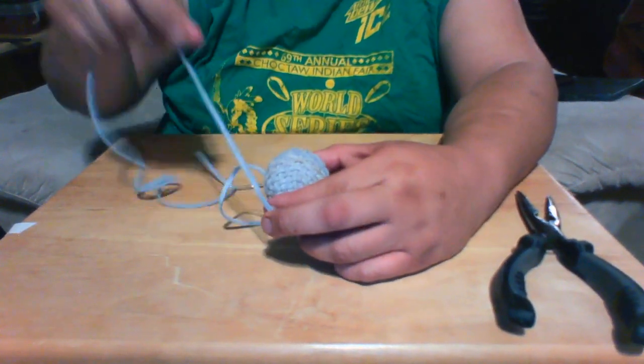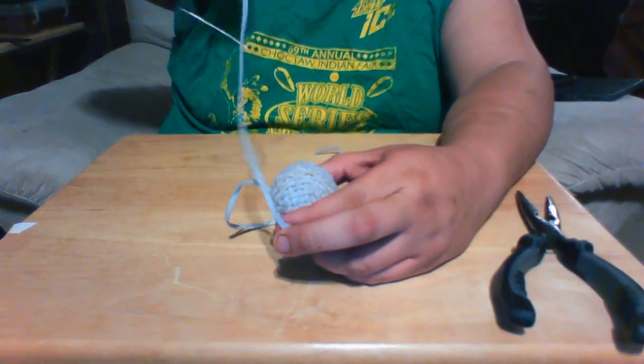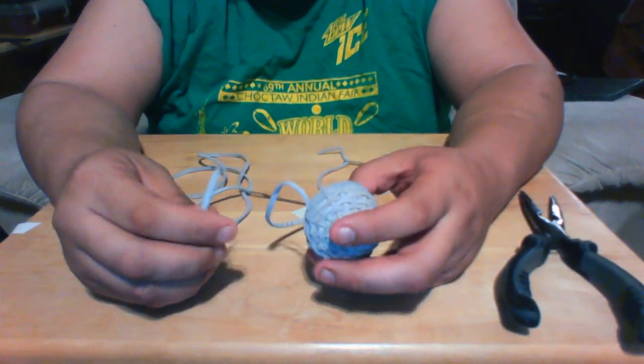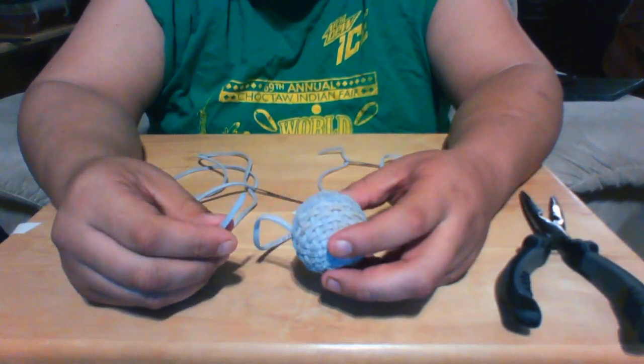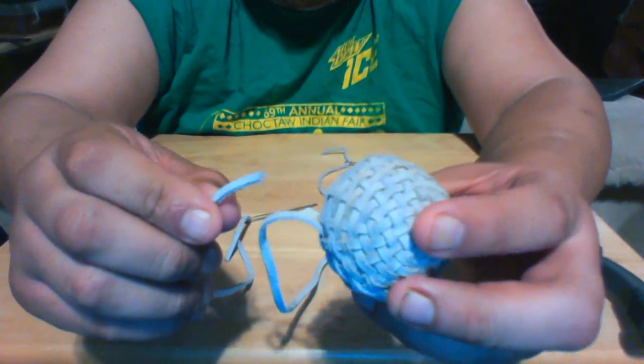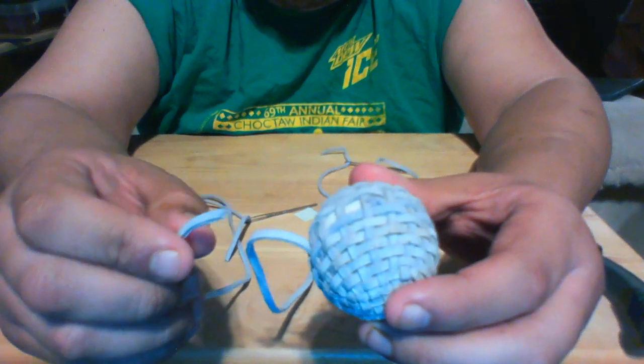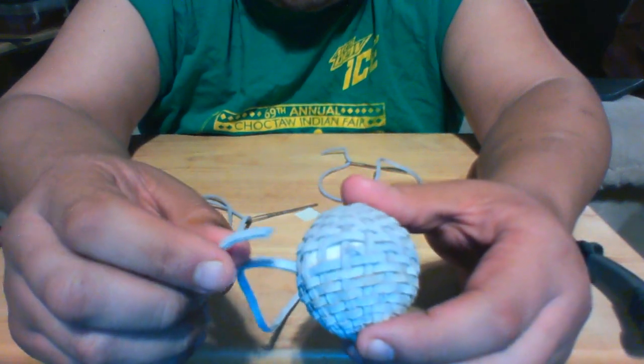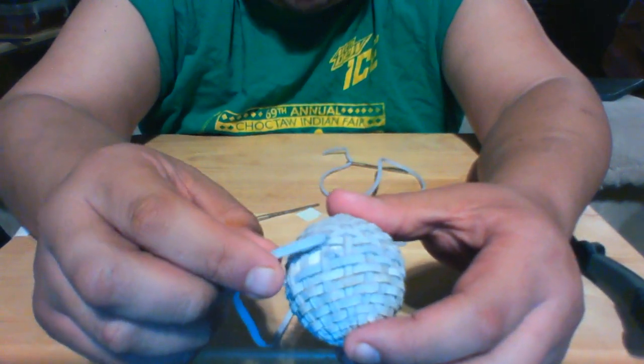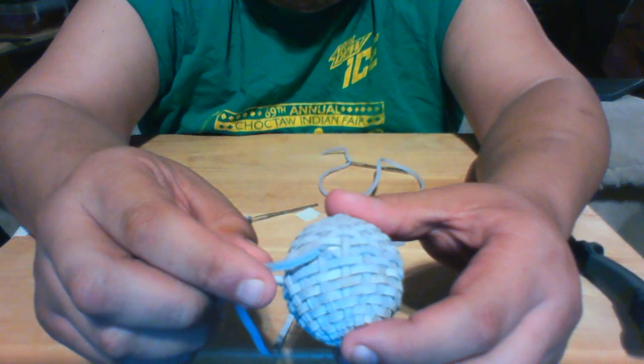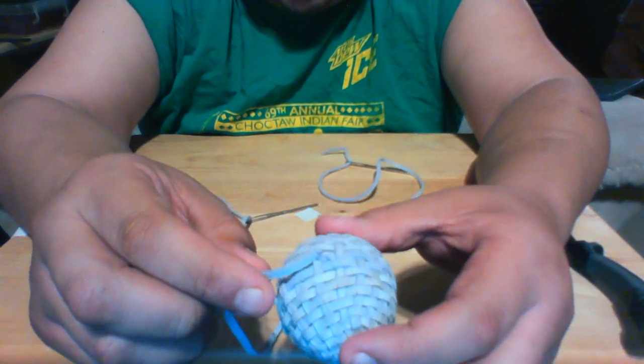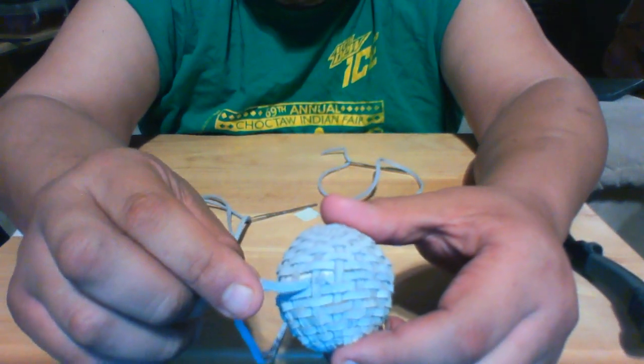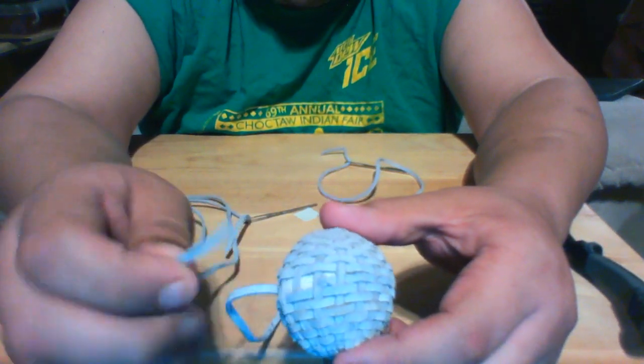This happens to everyone, so if it happens to you don't worry about it. See, right when you're weaving your thread, sometimes it breaks. I'm going to show you how I fix that. See there, that's supposed to be right there.